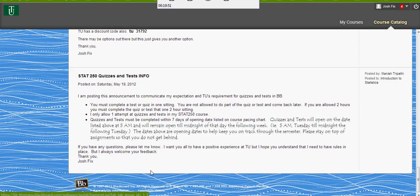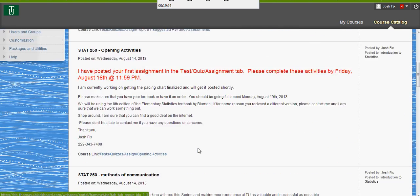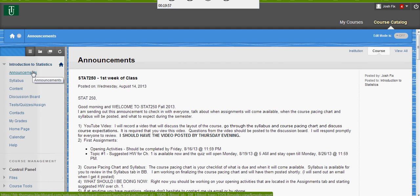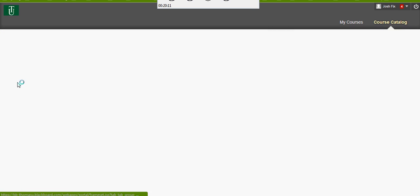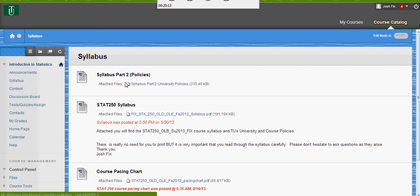Let's get into Blackboard. Here we are in our Blackboard environment. Every online and hybrid class should have the same tabs on the left-hand side for the first few. I've also added a few more so you've got some more places to go and look. We've got the announcements page, the syllabus page — TU has a general part-two syllabus policy that's the same for every class. Here's our syllabus that I just looked at; there's no need for you to print that off, it will be right here the whole semester.